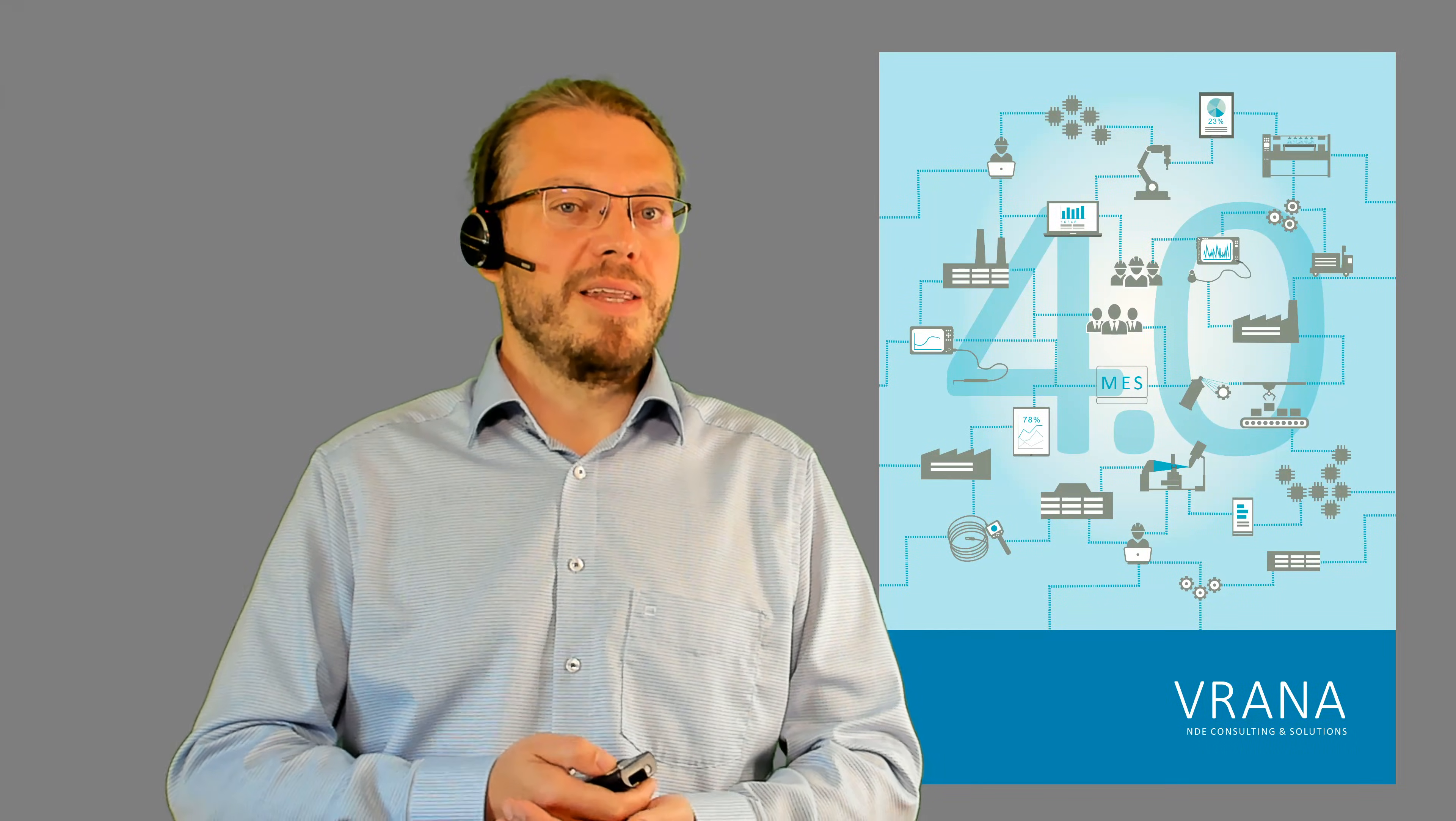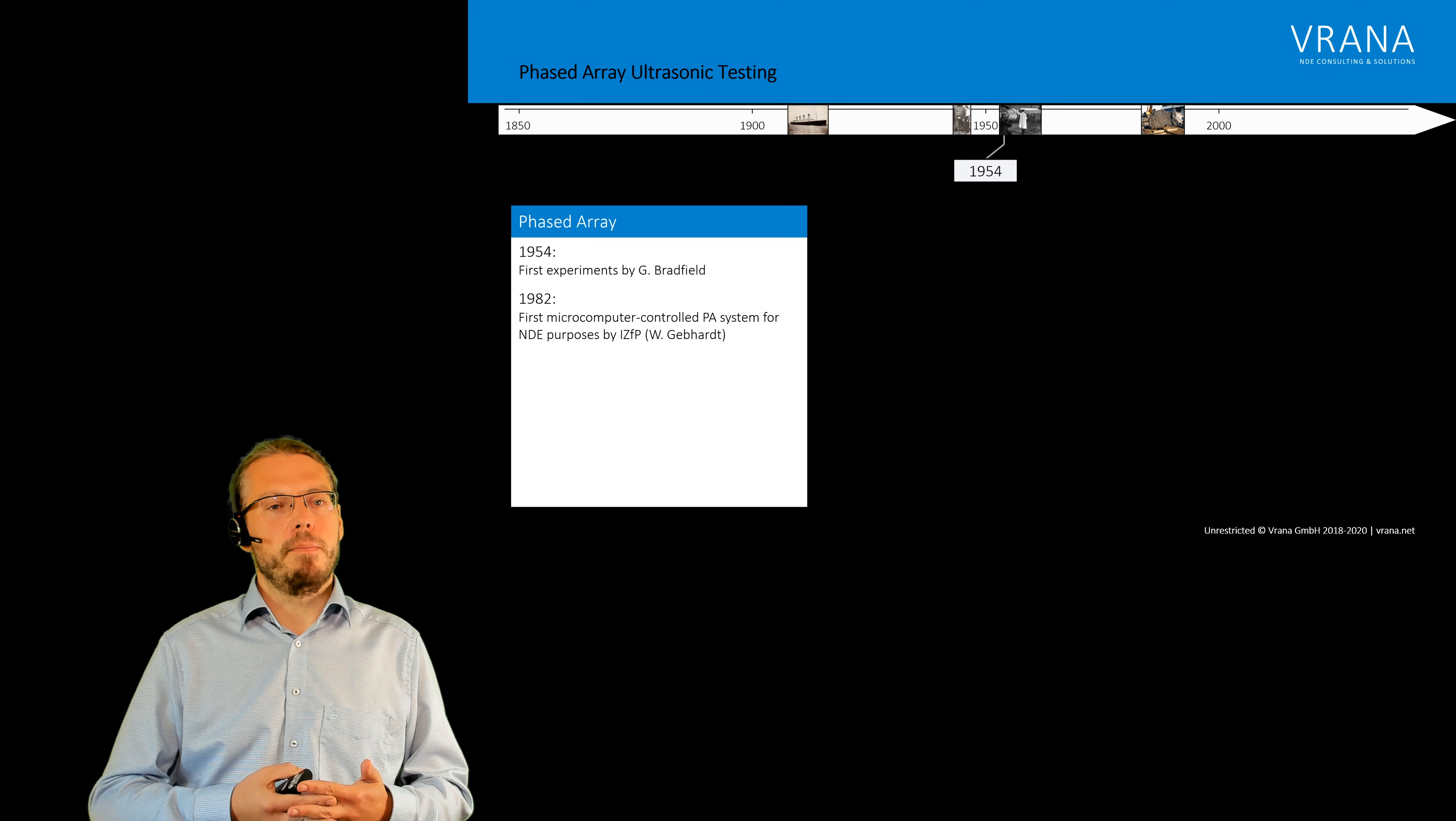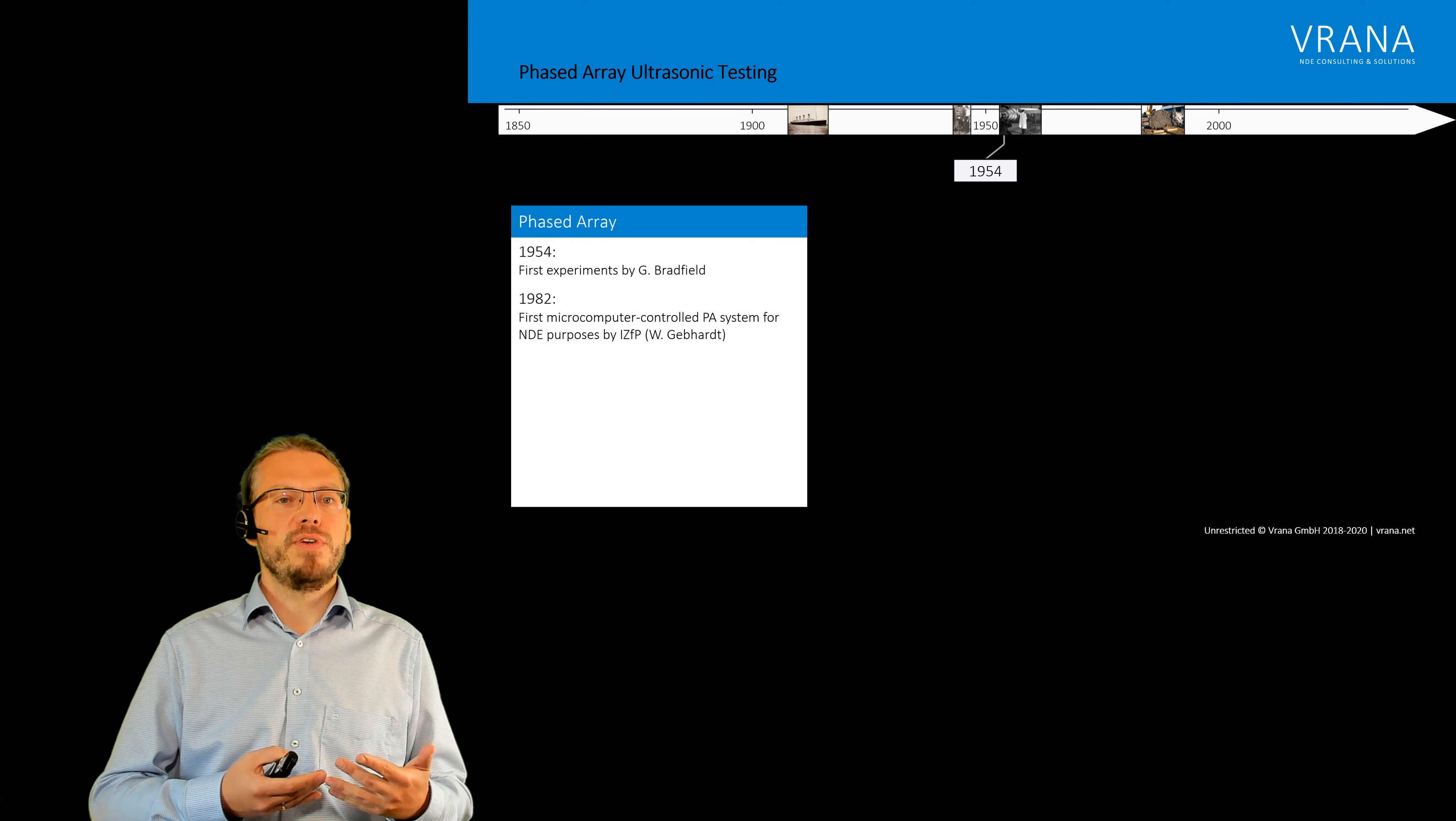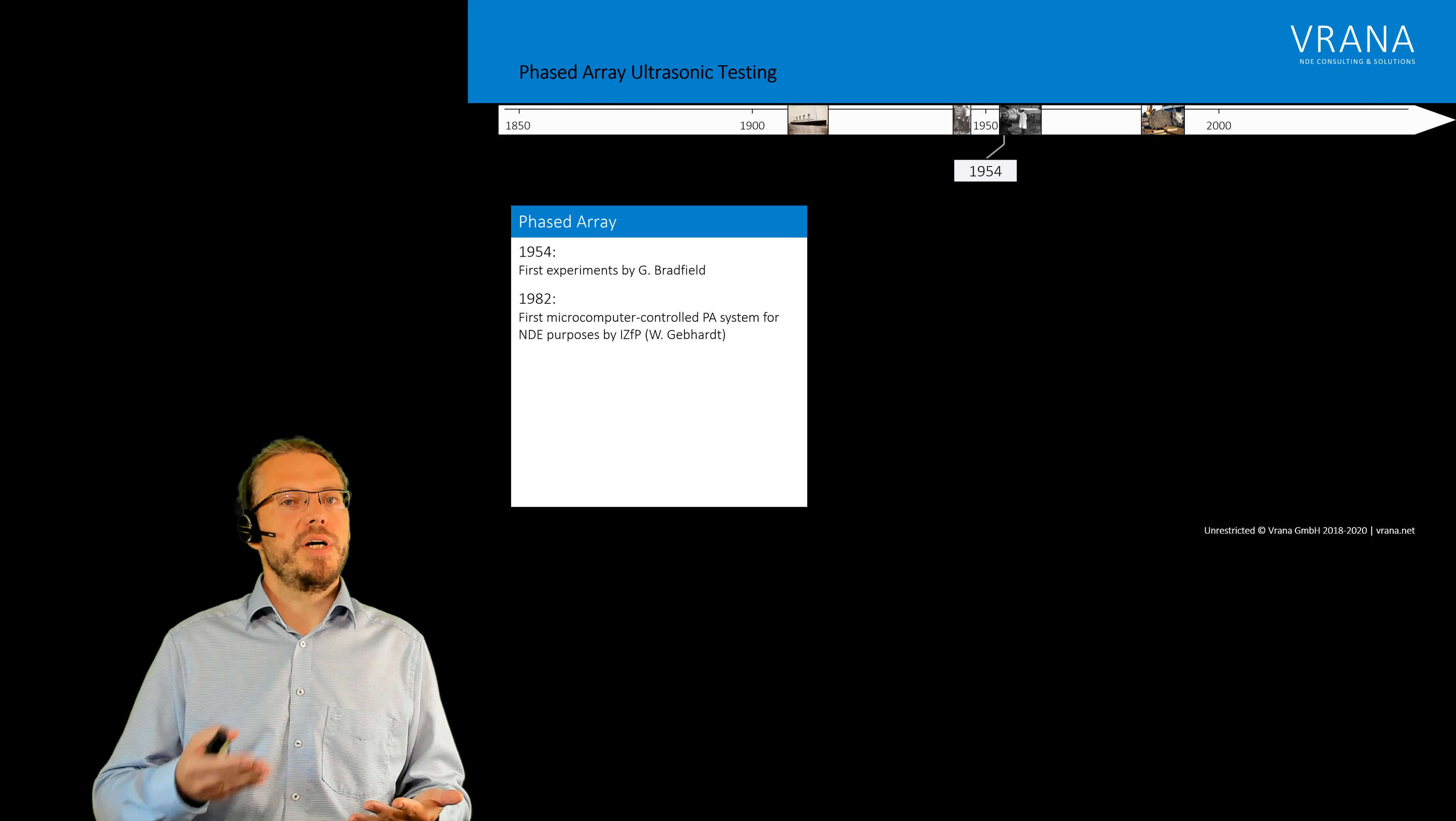Now the development of phased array ultrasonics actually started in the same time. It started somewhere in 1954 with first experiments on phased array.